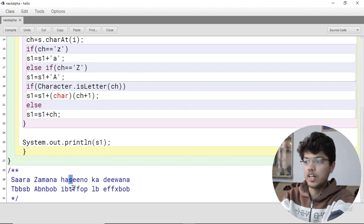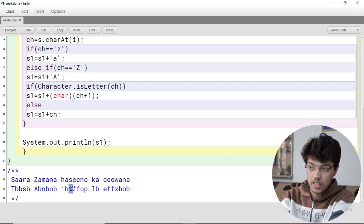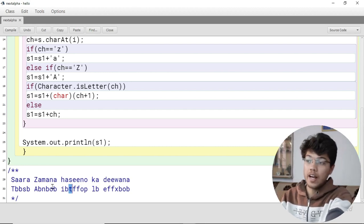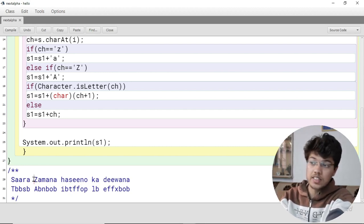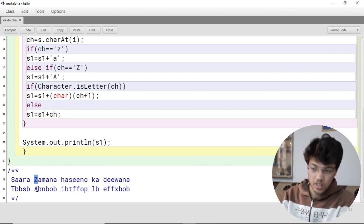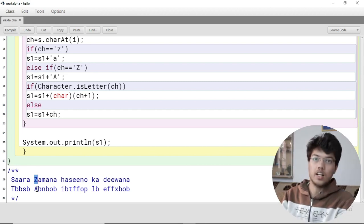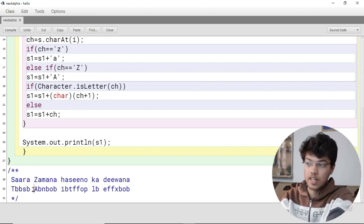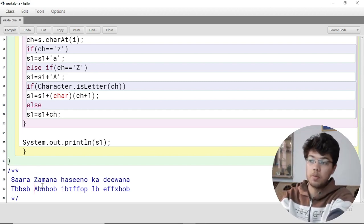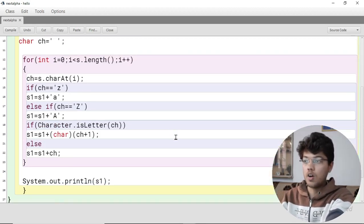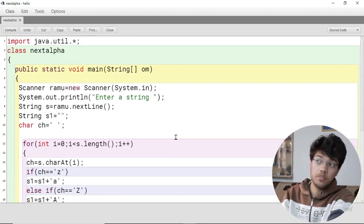If the case is capital Z or small z, then we do a circular wrap: z is replaced with 'a'. Similarly, 'm' is replaced with 'n'. So this is what we have to do in this program.